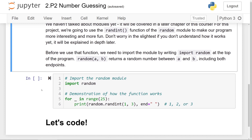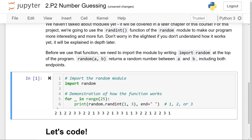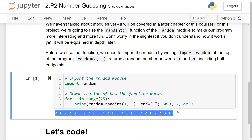For now, if we look at this cell, we'll see at the top we need to write the line of code: import random. That will give us access to the members of the random module, including the randint function. In this demonstration of how the function works, we have a for loop, and in each of the 25 iterations, the program is going to print out a random number between 1 and 3, including 1 and 3. If I run the cell, you can see 1, 2, and 3 printed out 25 times in a random fashion.